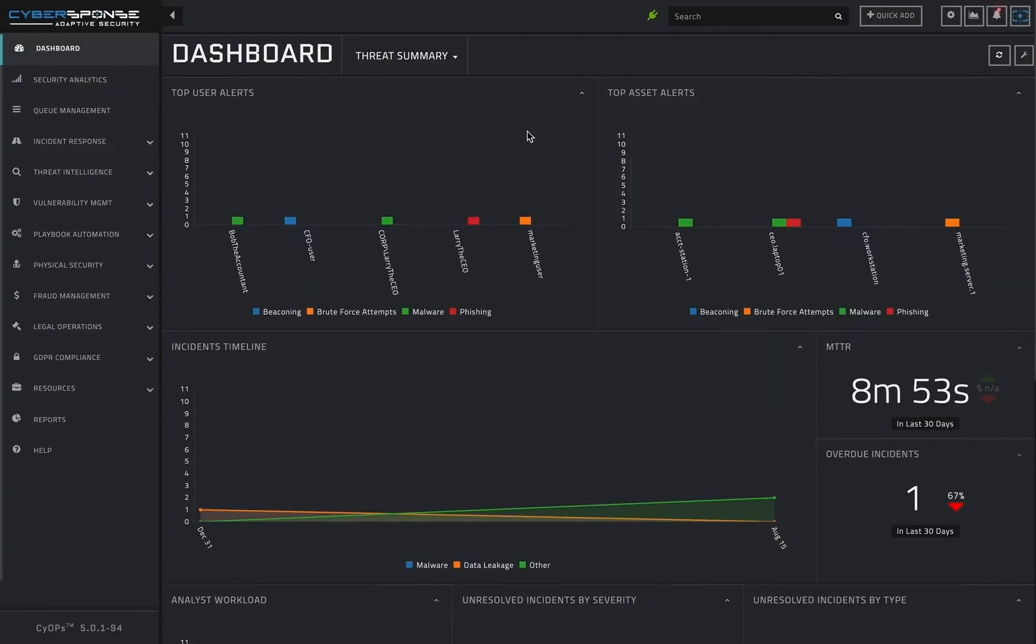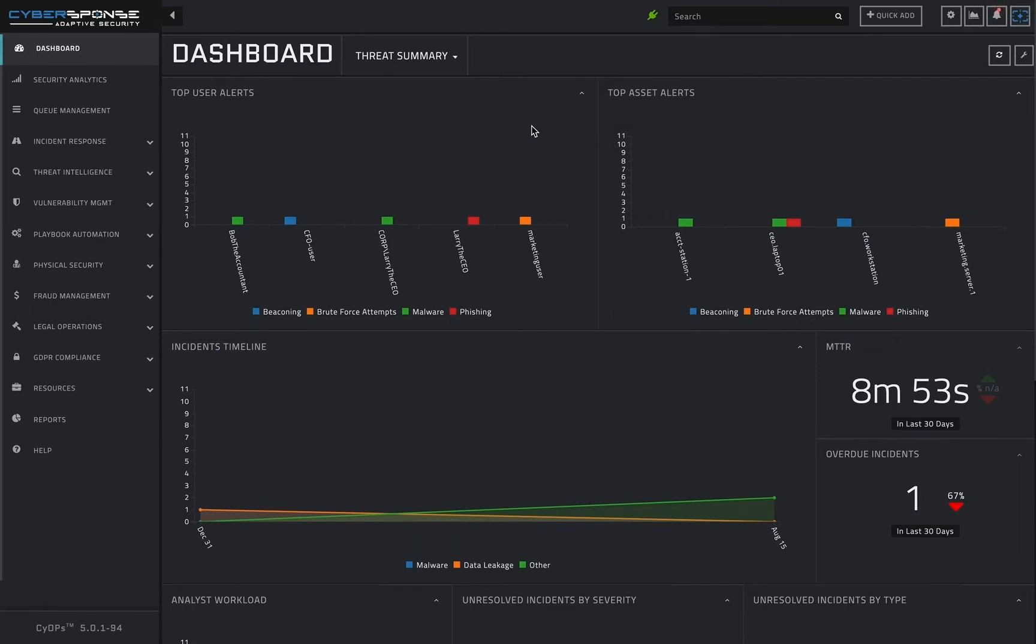We begin at the CyOPs dashboard screen. CyOPs dashboards give you access to at-a-glance information about the current state of your SOC's workload, as well as time series data and statistics, which can give valuable context to investigations.